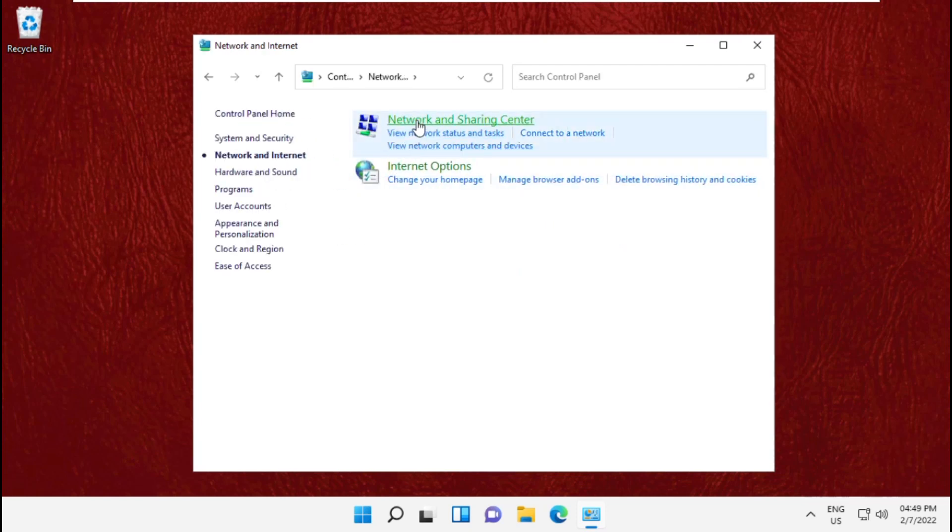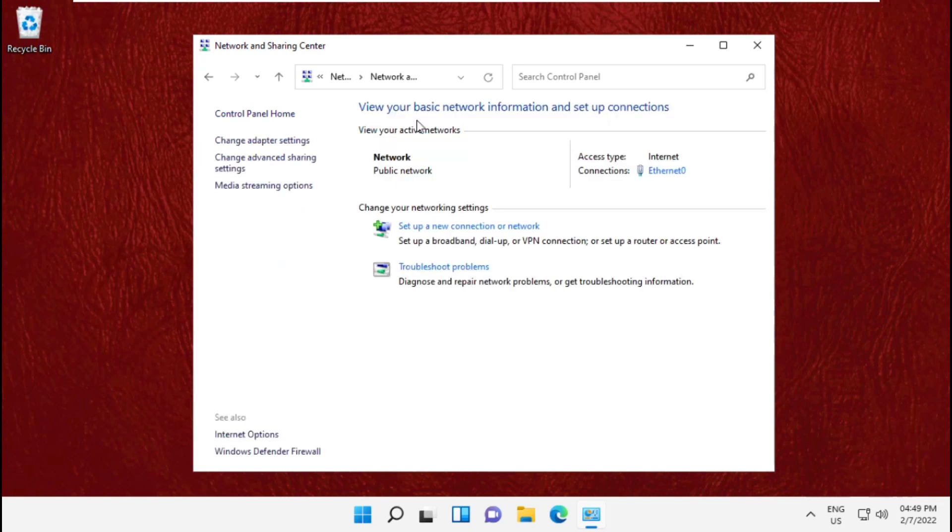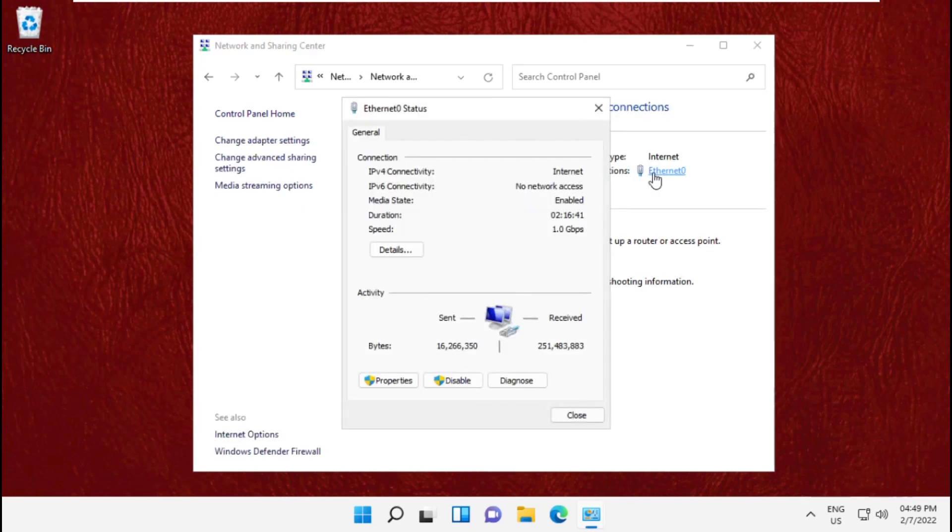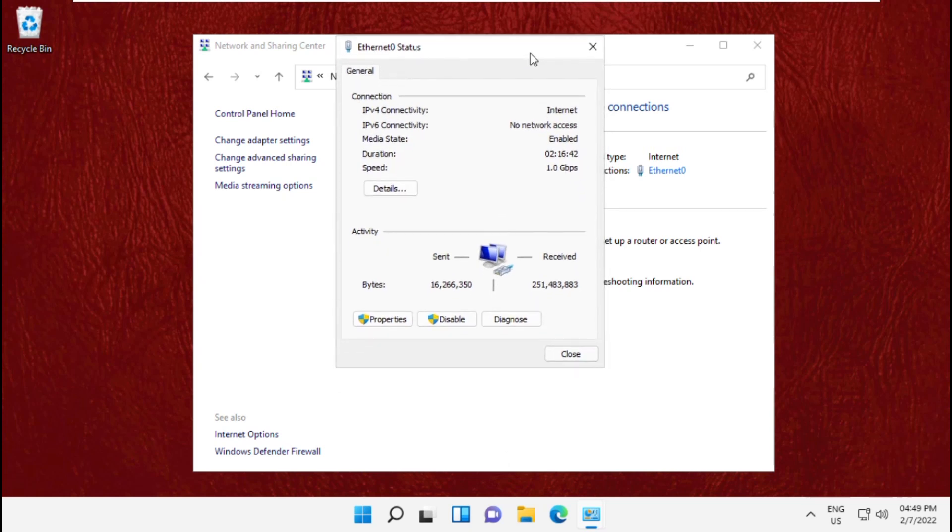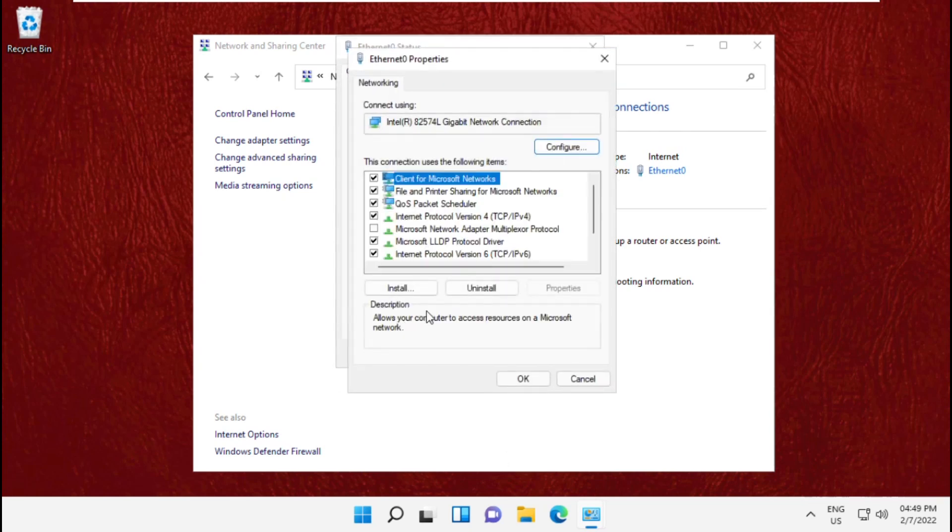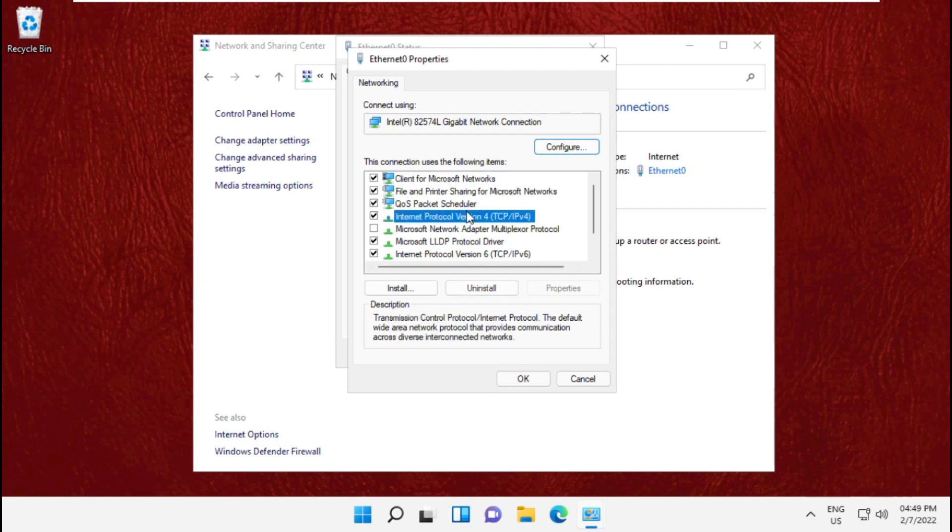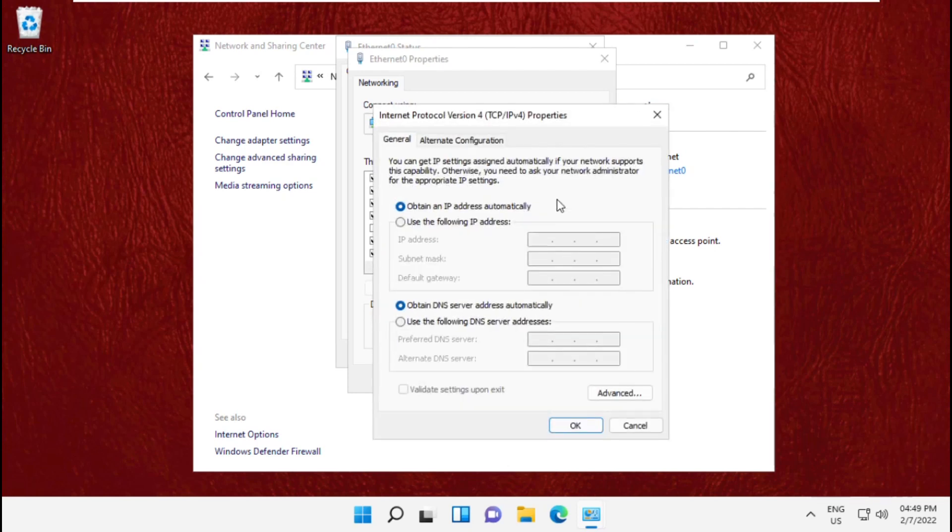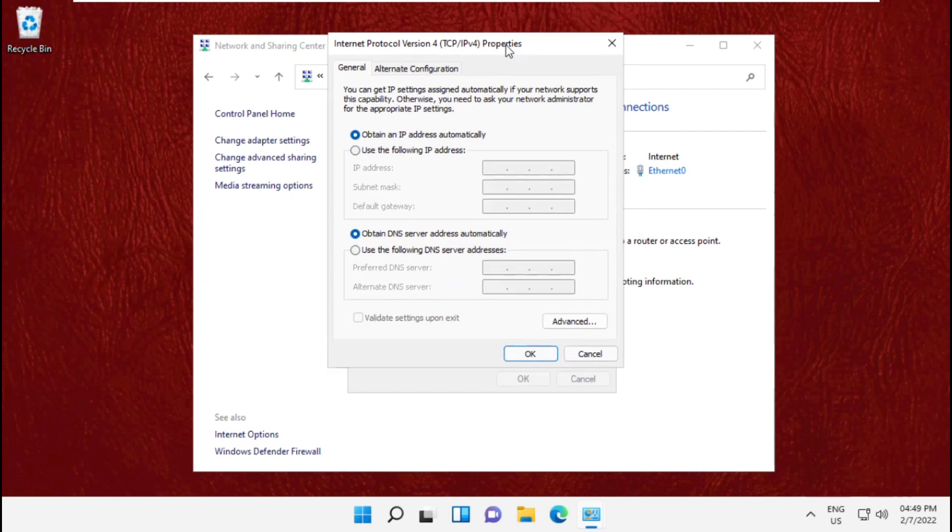After that, on the right side click here. It will open a new window, so click on Properties. Then select IPv4 and click on Properties. From here you can change IP addresses.